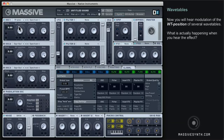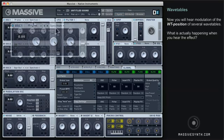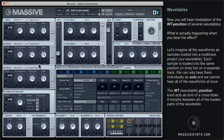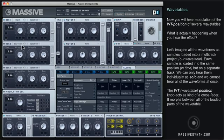Now you will hear modulation of the wavetable position in several wavetables — what is actually happening when you hear the effect? Let's imagine all the waveforms as samples loaded into a multi-track project. Each sample is loaded into the same position in time but on a separate track — we can only hear them individually as solo. The wavetable position knob acts as a kind of cross-fader; it morphs between all the loaded parts of the wavetable.